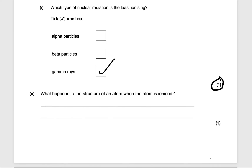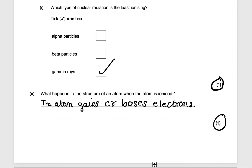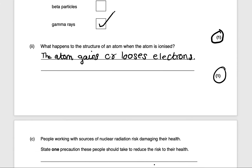Next question: what happens to the structure of an atom when it is ionized? The atom gains or loses electrons. That's all you need to say for one mark.